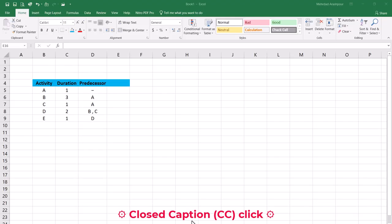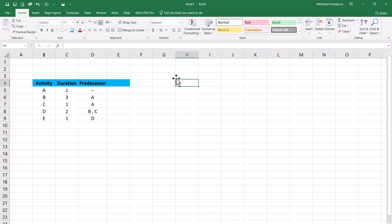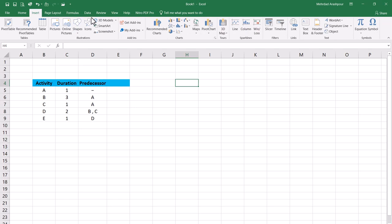Gantt charts are very useful in project scheduling. Today we'll be using Excel to build them. In a previous video, we provided a brief overview of project time management using Gantt charts. The link to that video can be found in the description below. Now we want to draw Gantt charts using Excel spreadsheets.